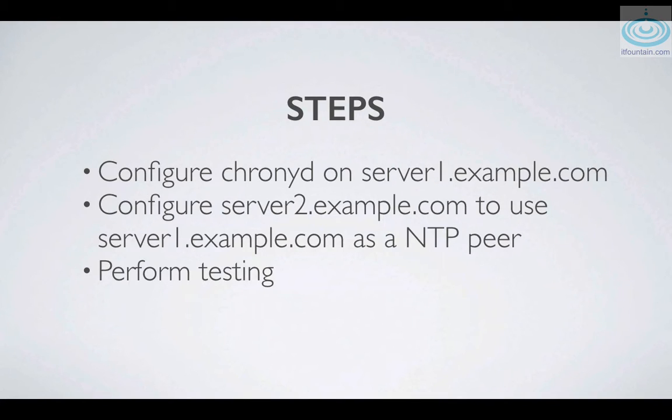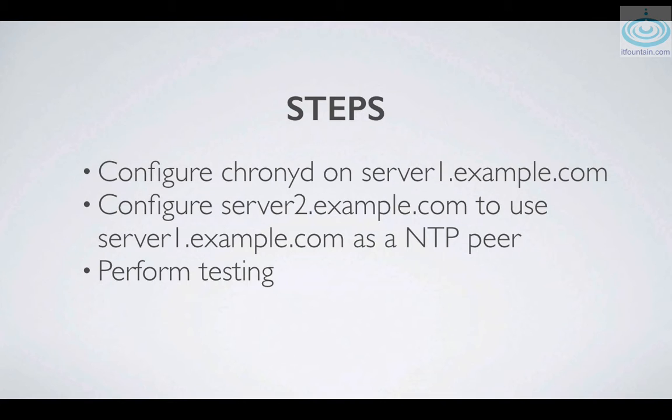So we'll do the following. On server one we will install the chrony package and configure it to synchronize time from NTP servers. On server two we will also install chrony but configure it to use server one as an NTP peer. We can also look at some of the NTP tools such as ntpctl, chronyc, etc.